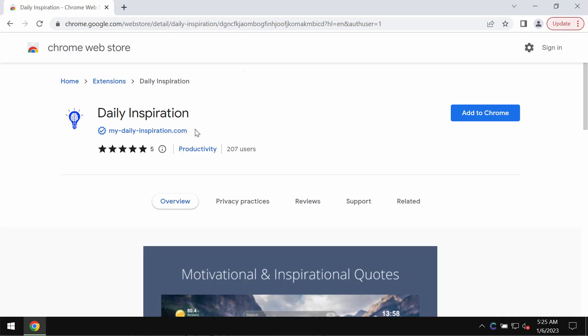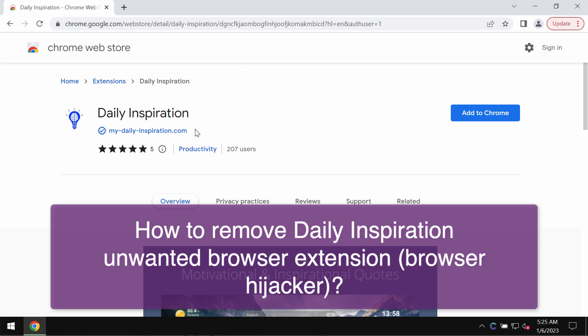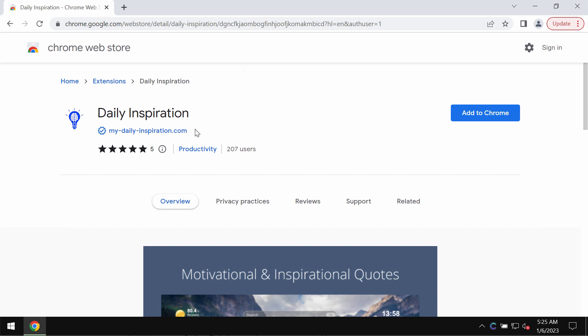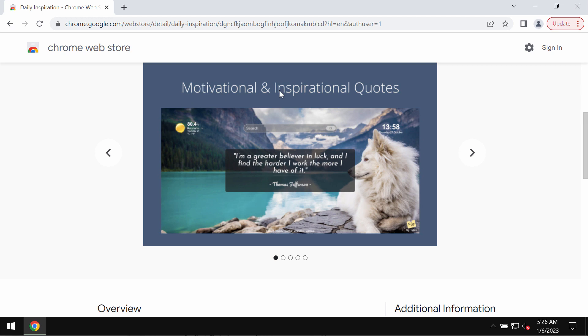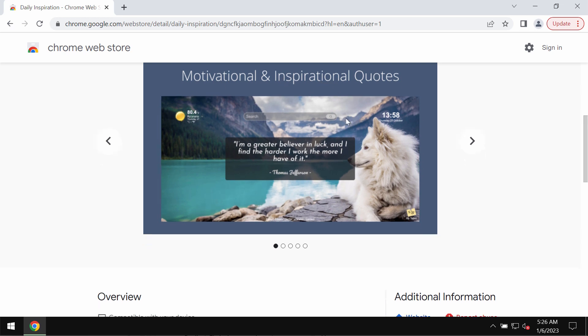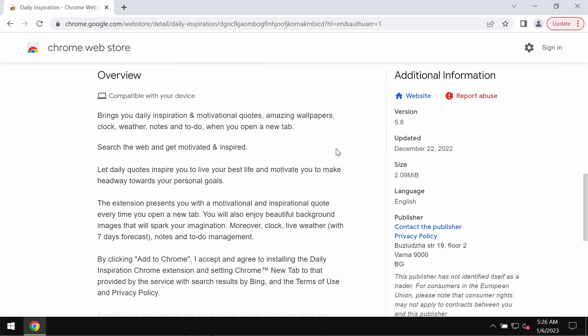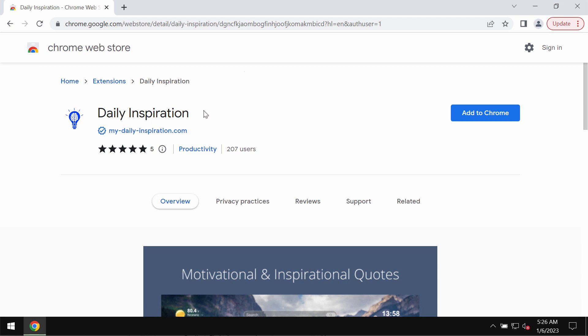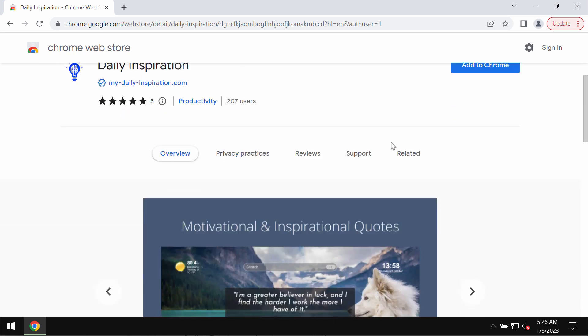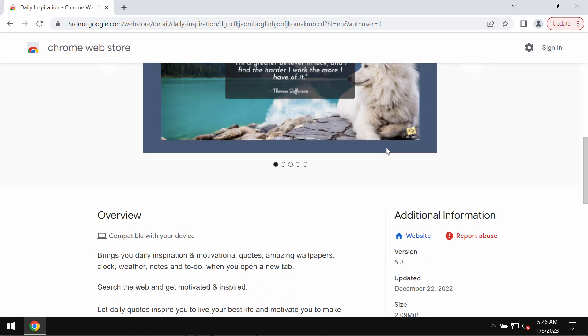This is a video guide about removing the unwanted browser extension called Daily Inspiration. Daily Inspiration is an unwanted browser extension designed specifically for Google Chrome. The developers of this extension indicate that it gives you some motivational and inspirational quotes, but in reality this extension actually operates as adware and as a browser hijacker.